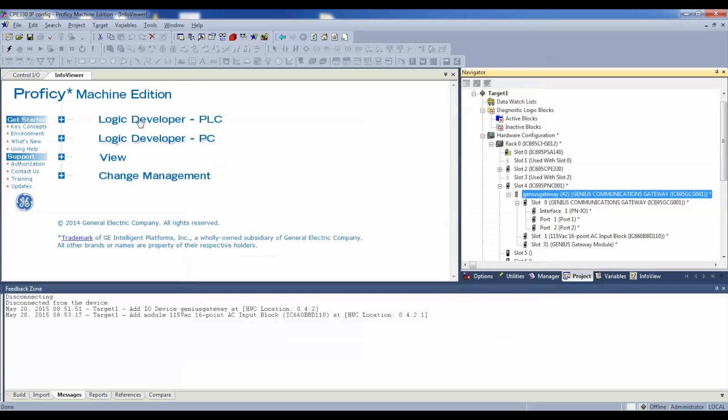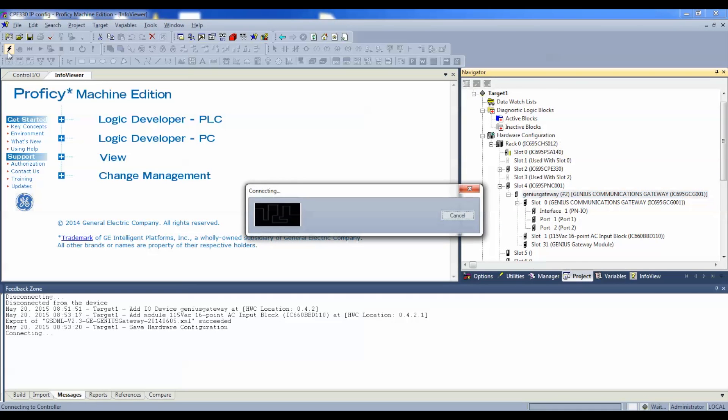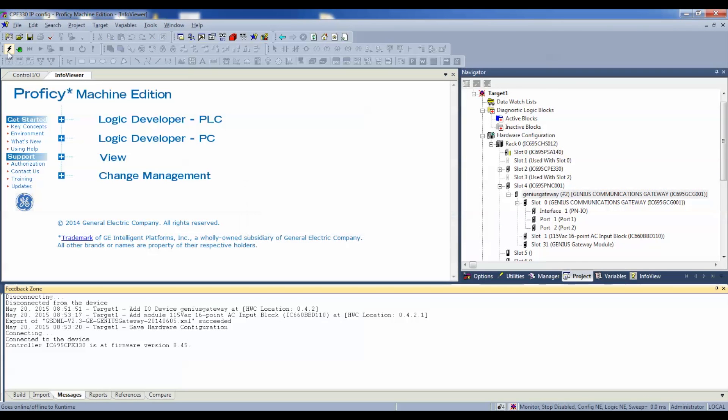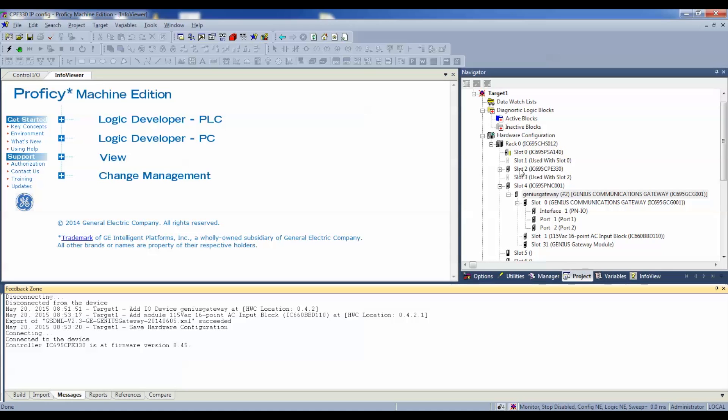And we're going to connect up to the controller. Now pay attention down below. I'm in monitor mode. It's stopped, disabled. That means that the processor is not in run mode, and that the inputs and outputs are disabled. Configuration and logic are not equal, because what's in the processor right now is not what's in front of me. So, we're going to need to do a download. I'm going to hit the hand print.